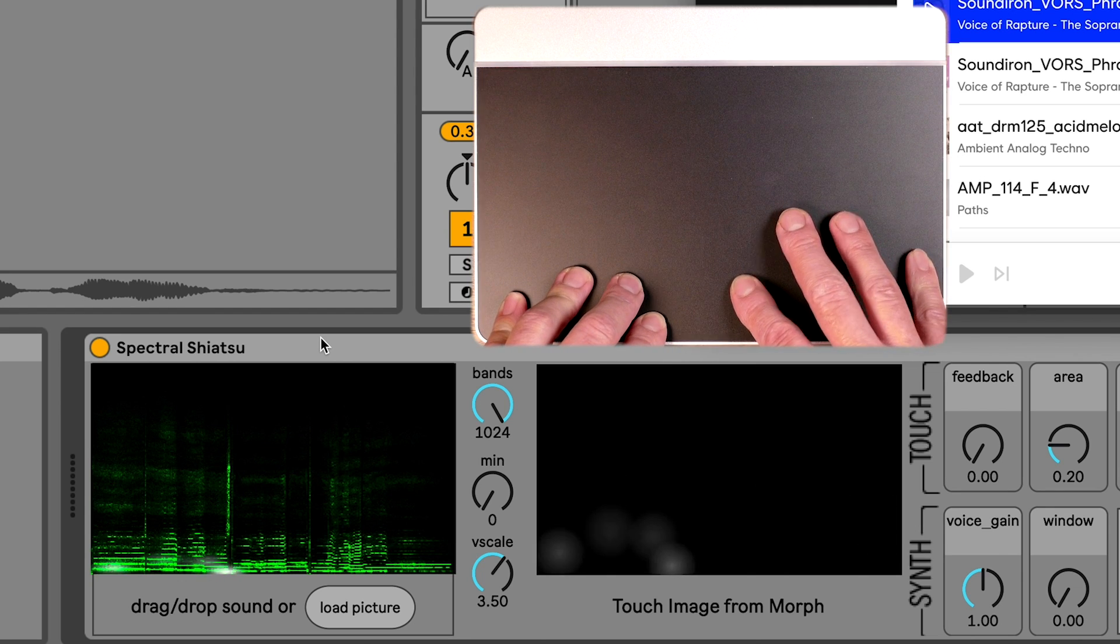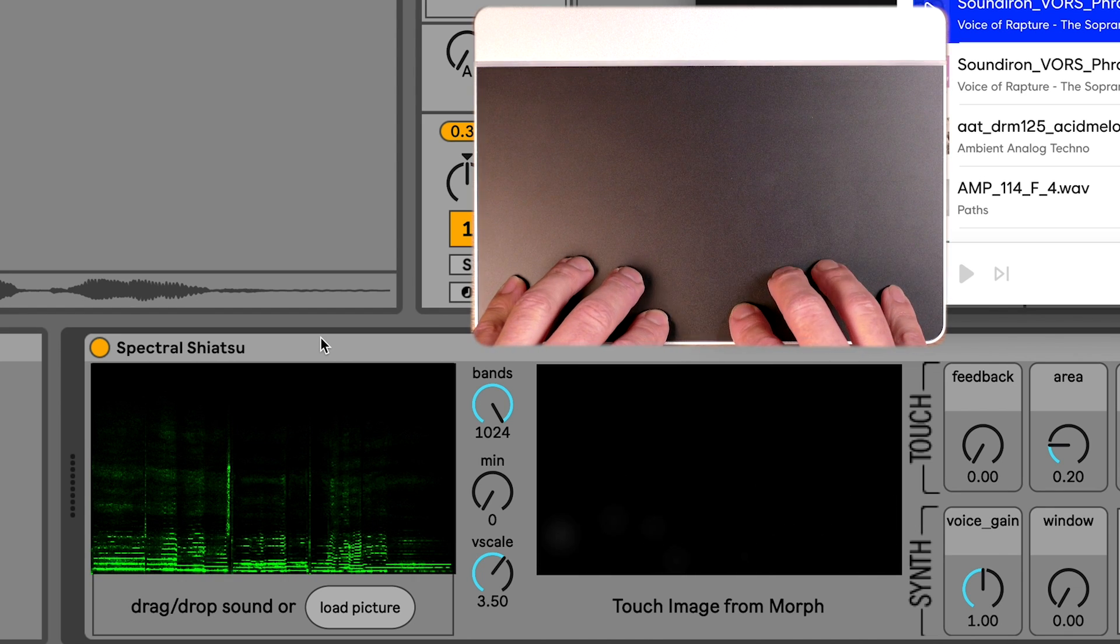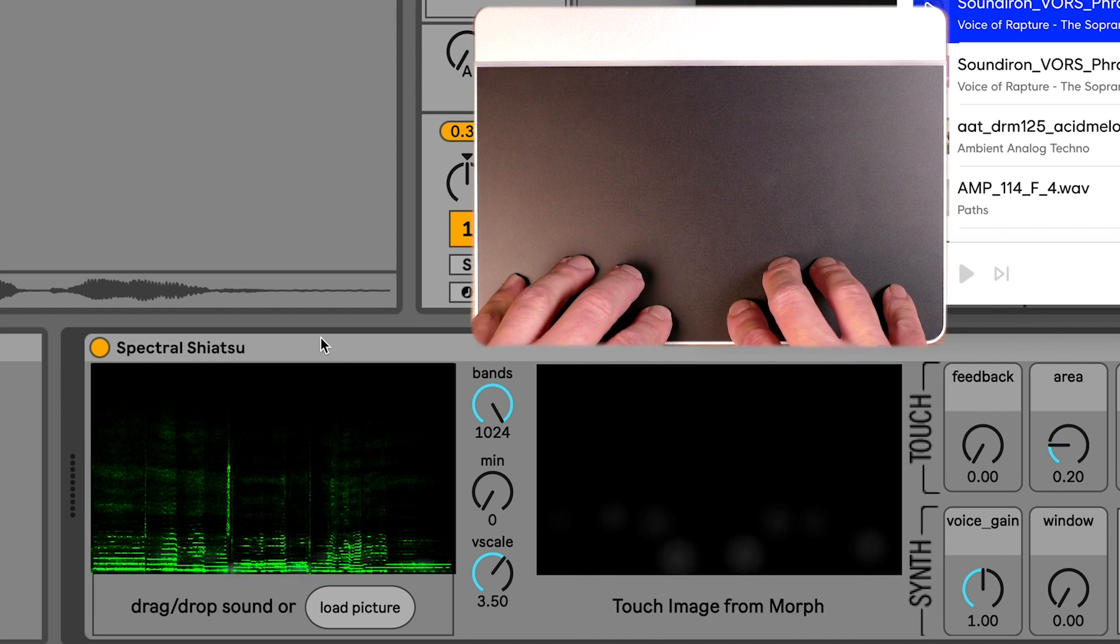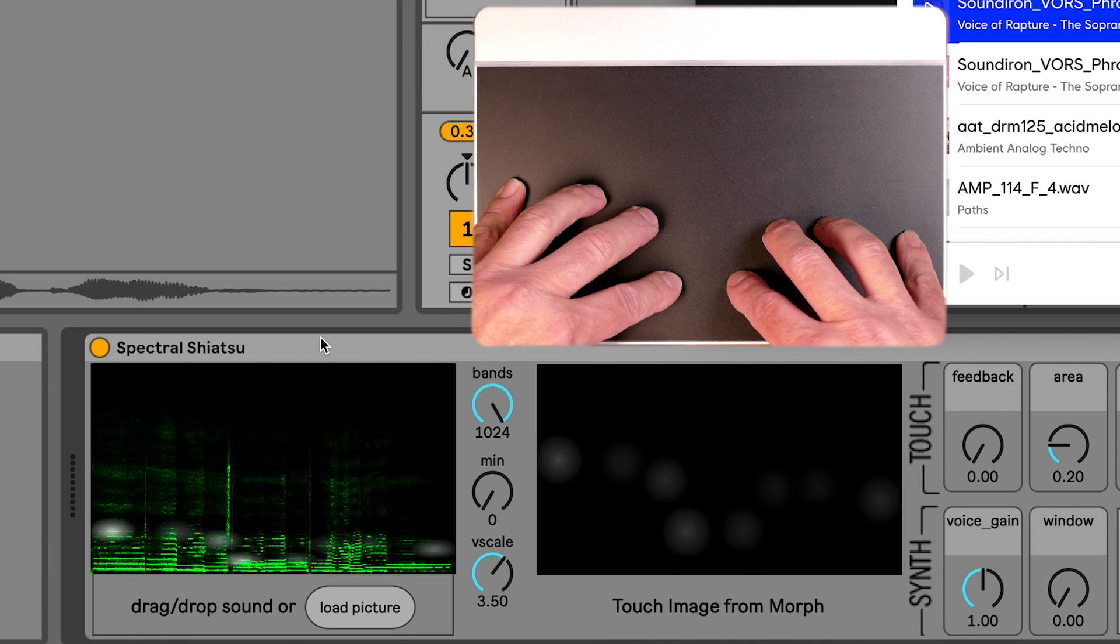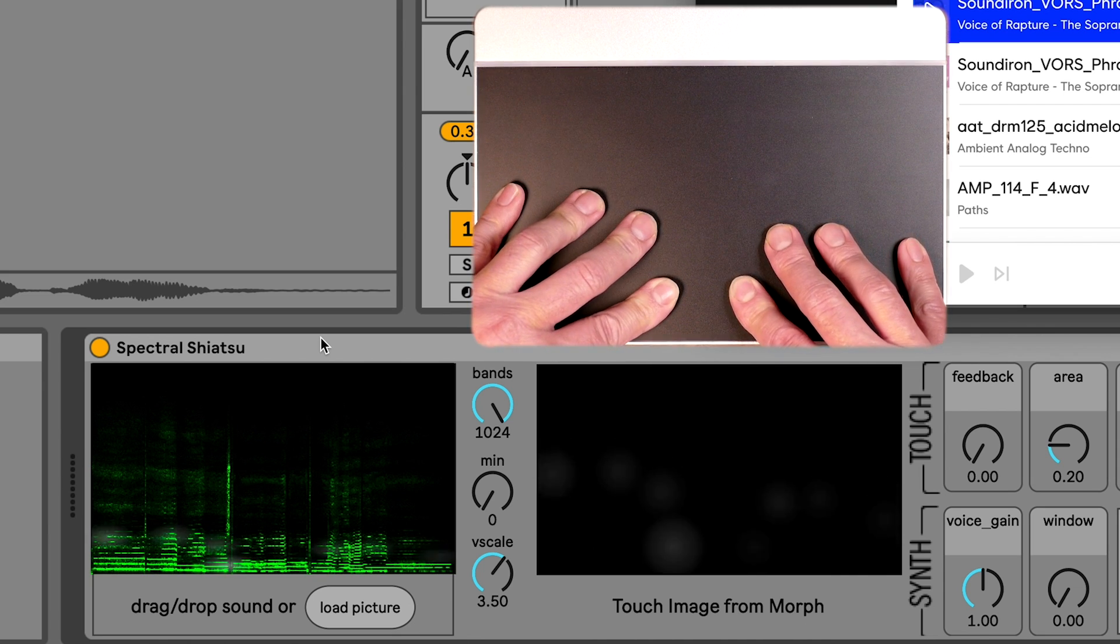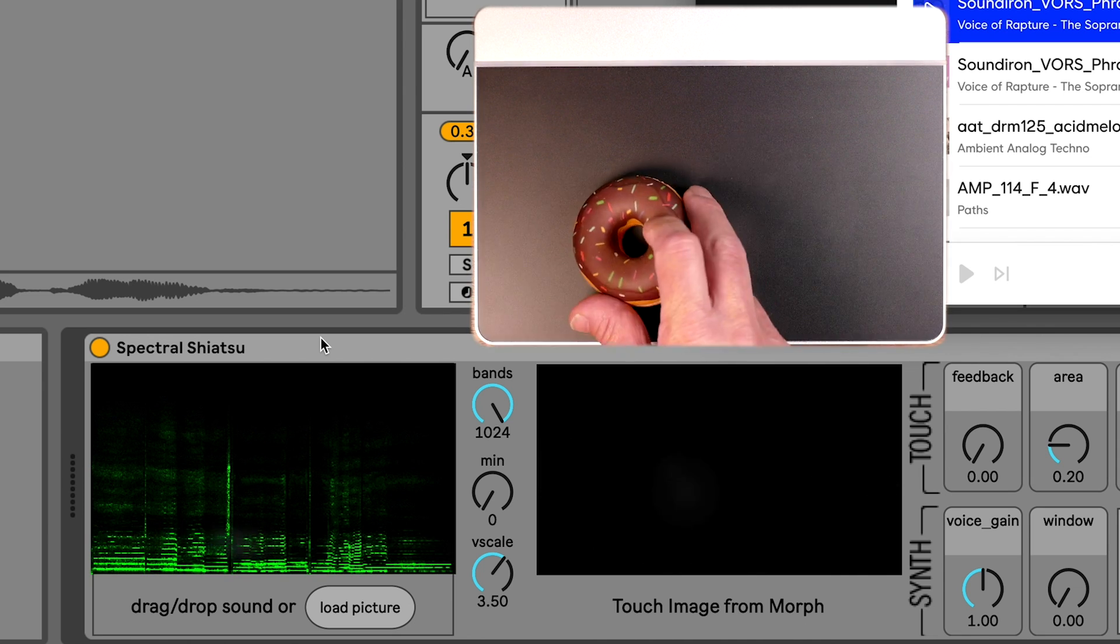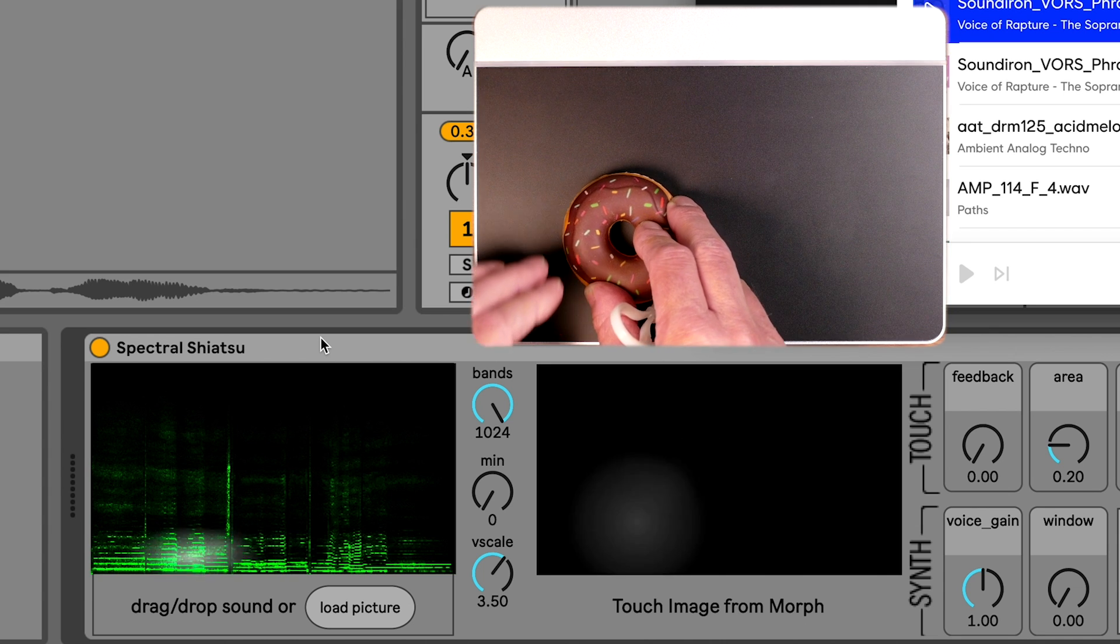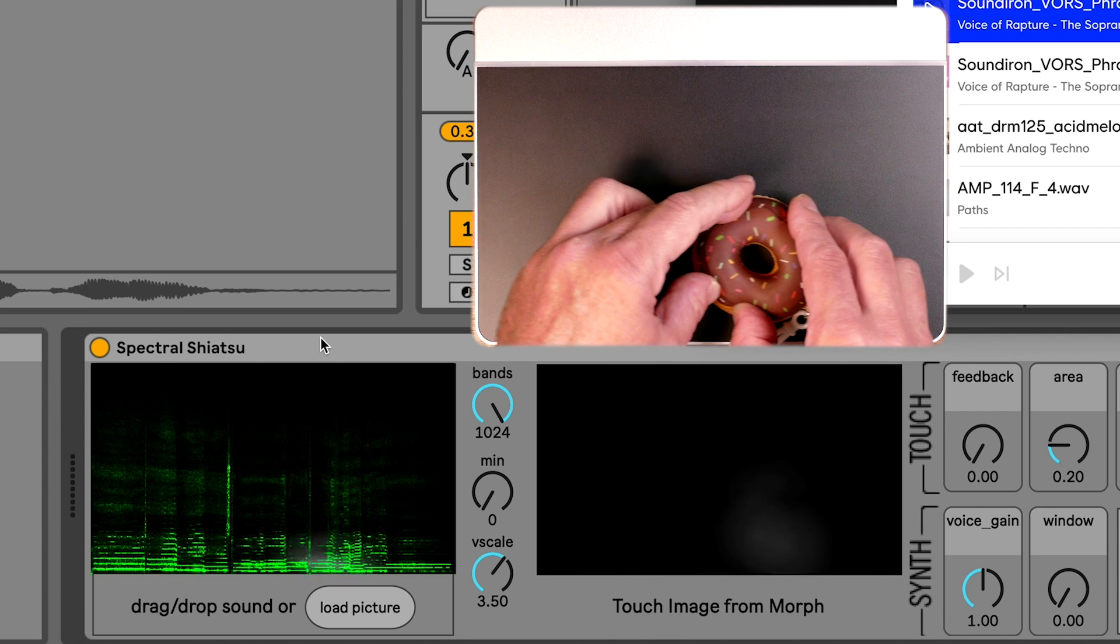This is the Spectral Shiatsu Max4Live device. This unique instrument relies on your touches on the morph to reveal the different frequencies of a sound from different times of a sound recording.